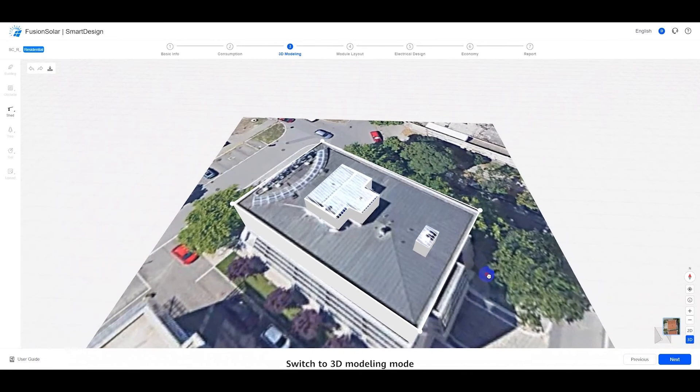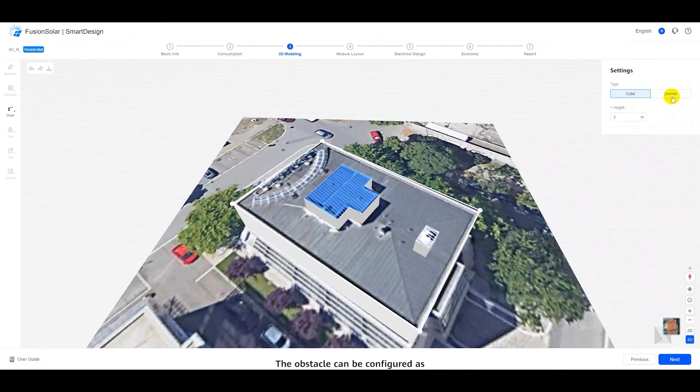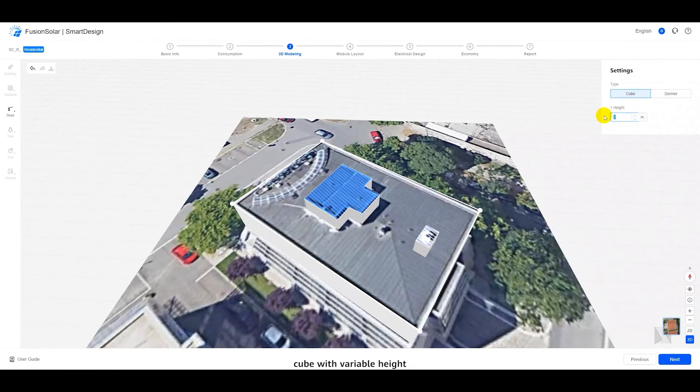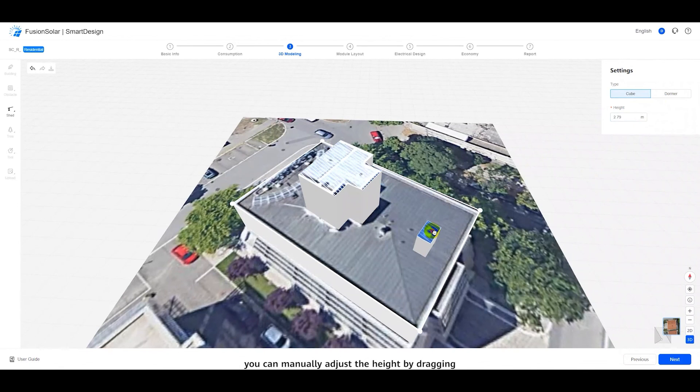Switch to three-dimensional modeling mode. The obstacle can be configured as either a dormer window or a cube with variable height. Additionally, you can manually adjust the height by dragging.